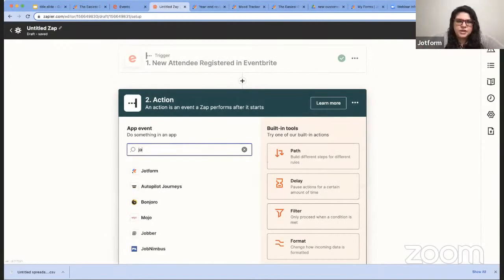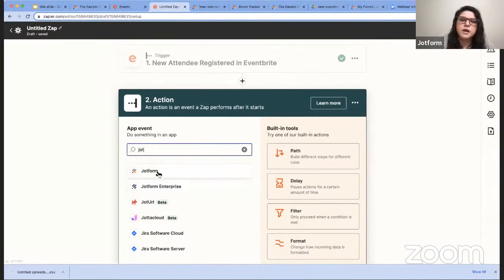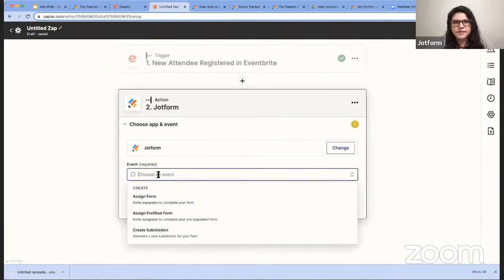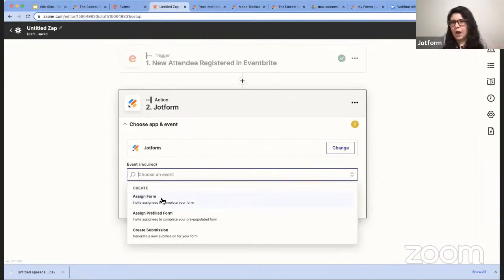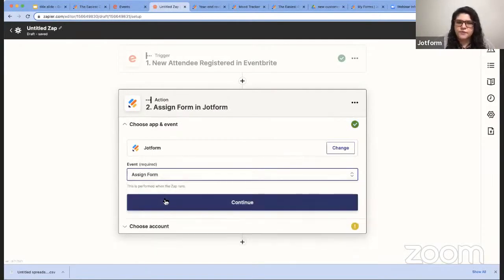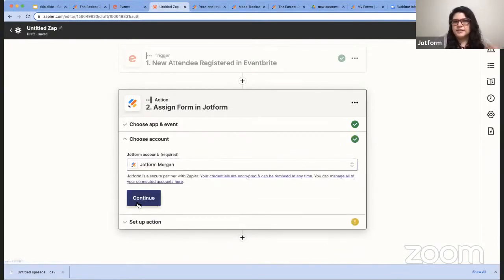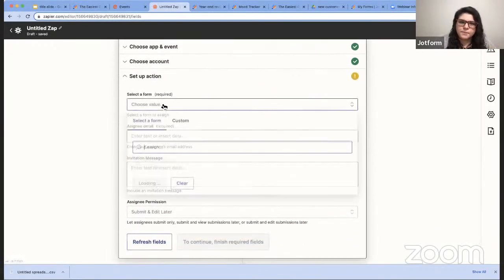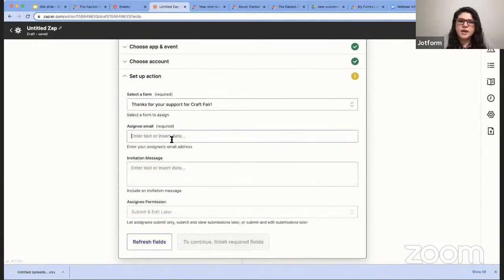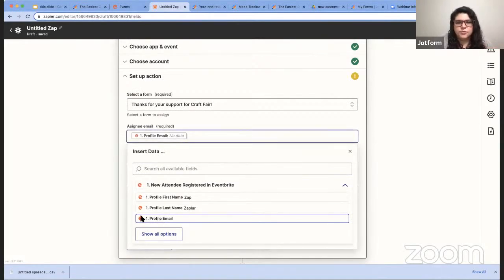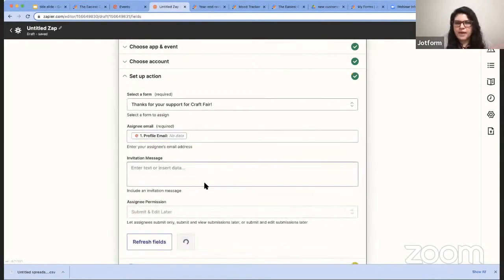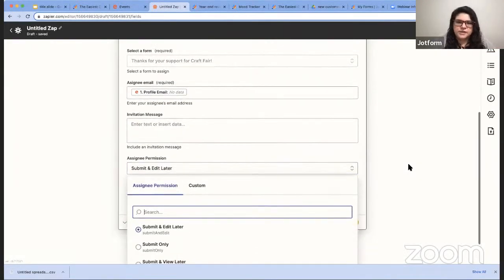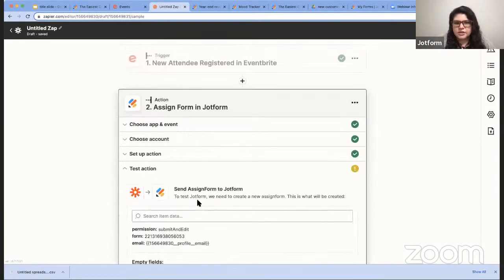We'll say the trigger is done. Next piece is to set up the action. So I'm going to search for JotForm. If you're a JotForm Enterprise user, you want to use the Enterprise option here. Everyone else, you can use this JotForm option here. And pretty similar to the first step, you're going to first create what the event should be. So in this case, this is where you see the three new options that I just mentioned to assign a form, assign a pre-filled form, or create a submission. So in this case, I want to assign a form. I'll continue. And again, I'm just going to drill down through my account to get to the actual form I want to send. I will select my form. So that's going to be that, Thanks for your support for the craft fair. Here's where I'll pull in a signee email. So again, that's coming from Eventbrite. That's the same email address they use to register. From there, I can include a message. I can also change the permission so that when they receive it, they have the option to edit their submission later, or view later, or just submit with no other options after that.